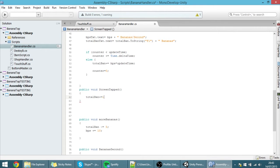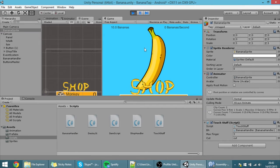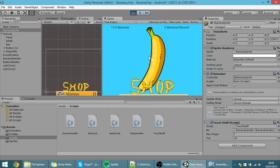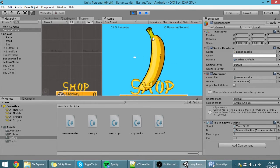I'm going to show it do a simple thing, which is adding one to the previous number of bananas. If I hit play and I tap the screen, you can see that the number of bananas is increasing just like we wanted.